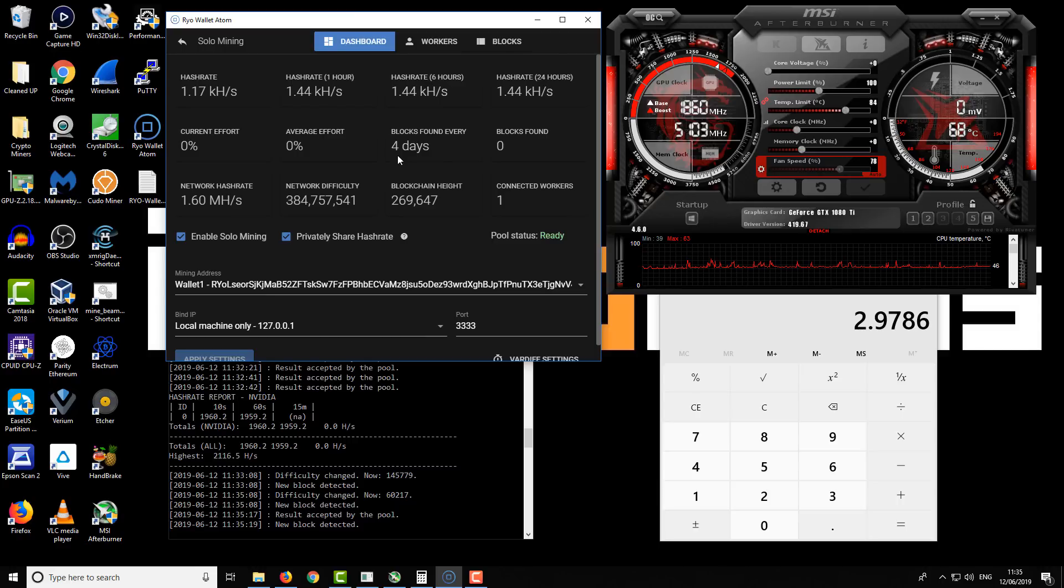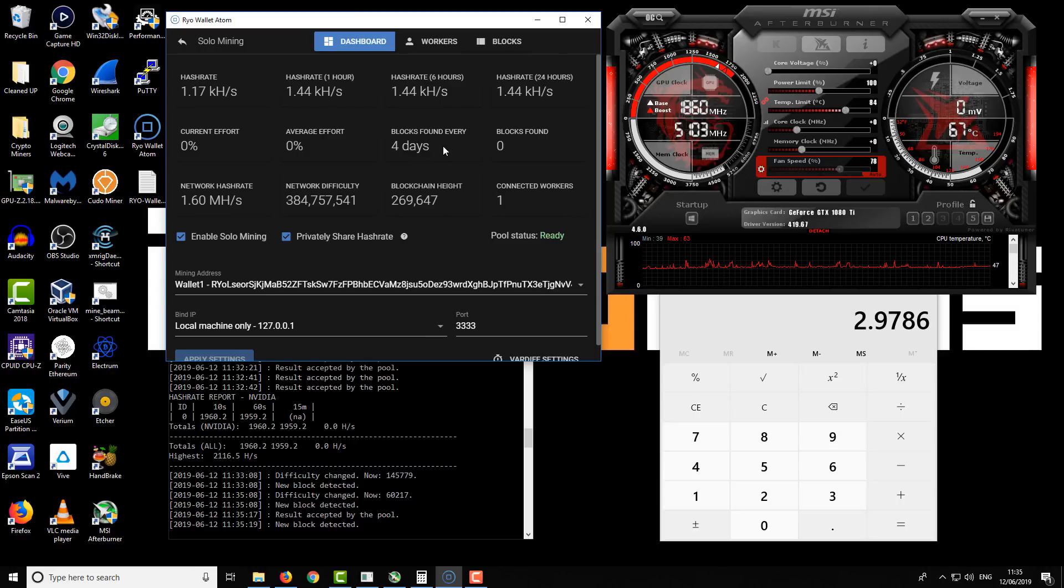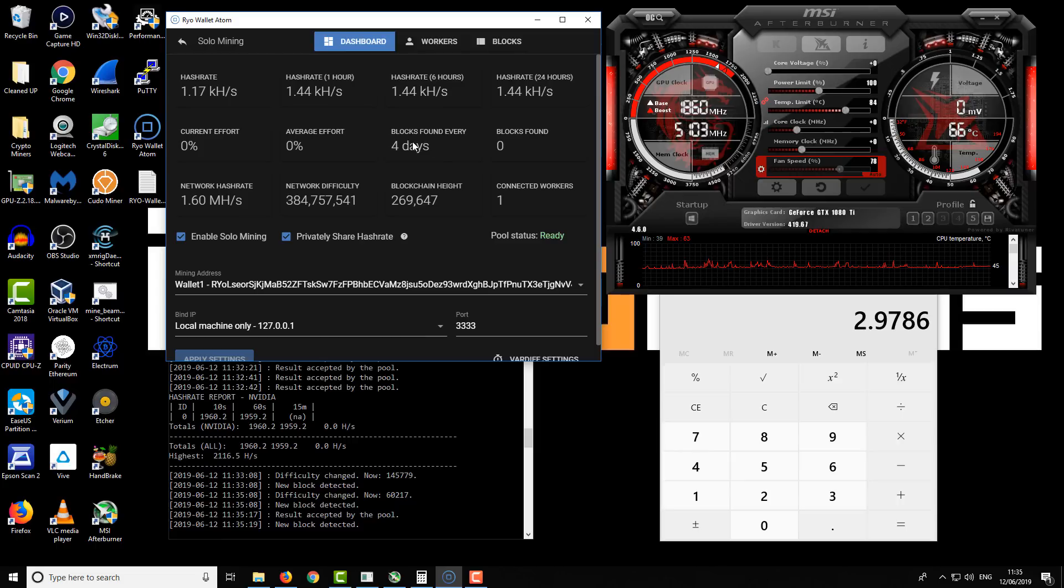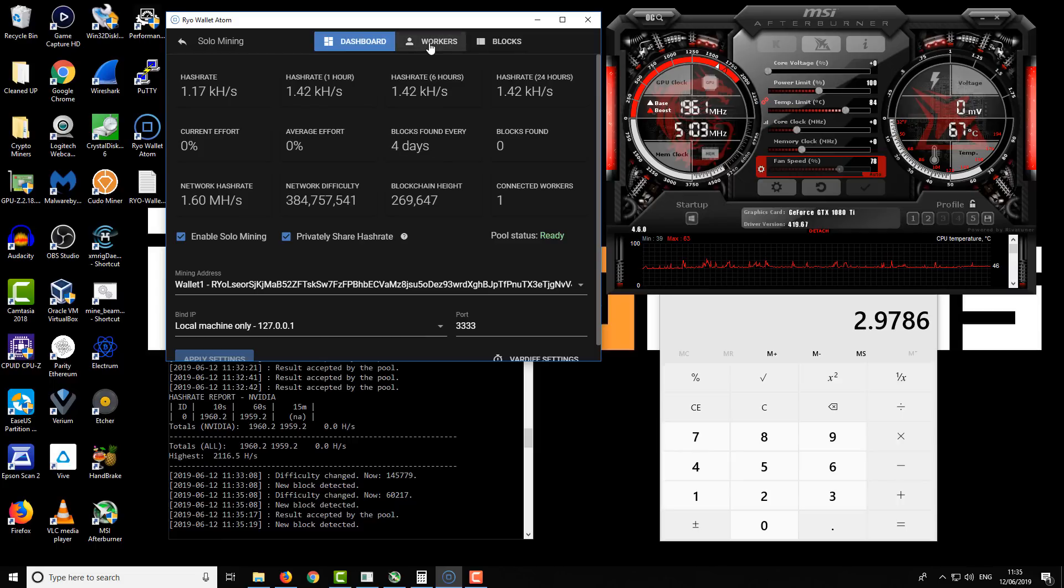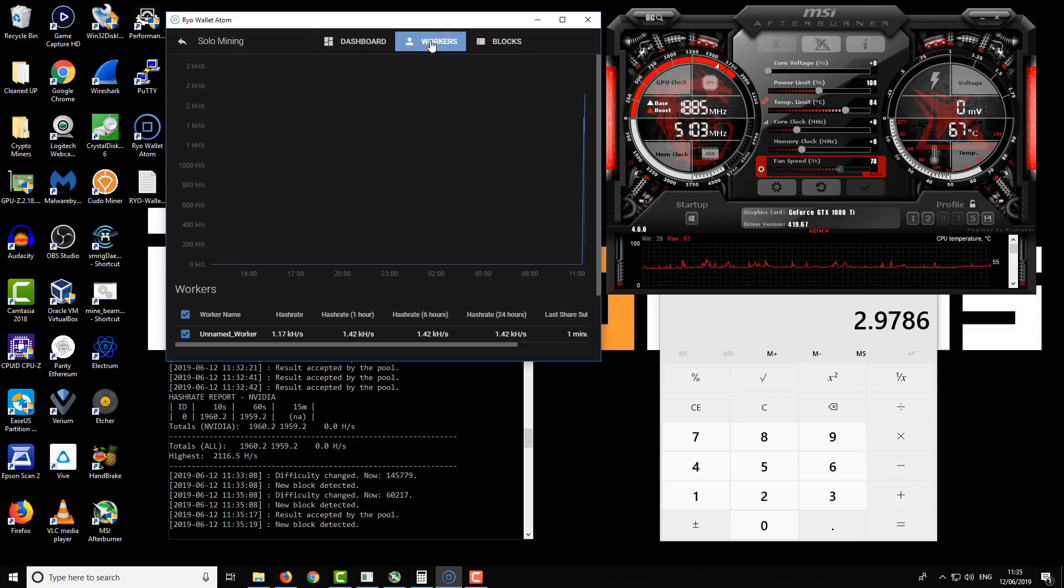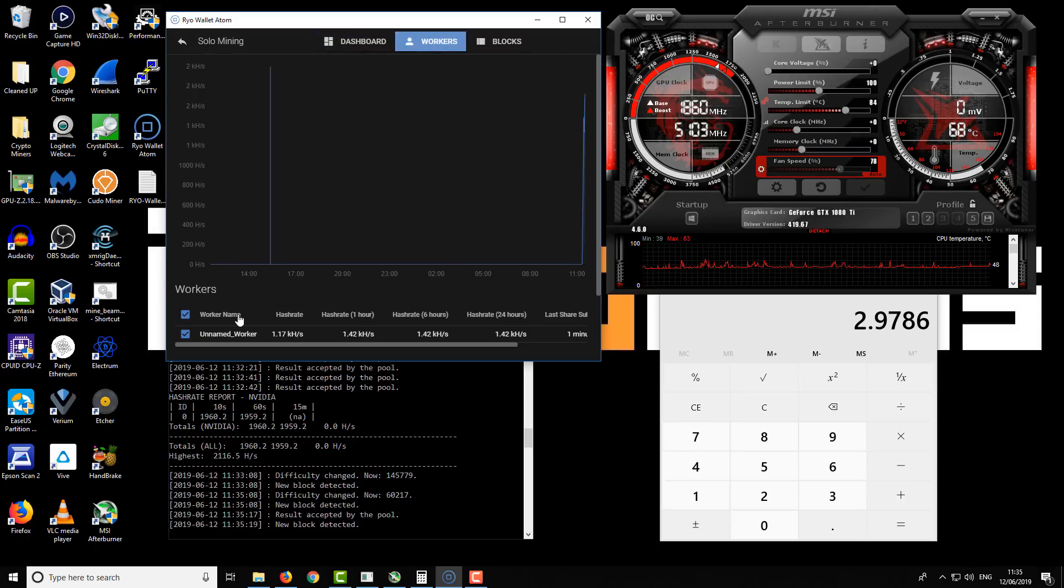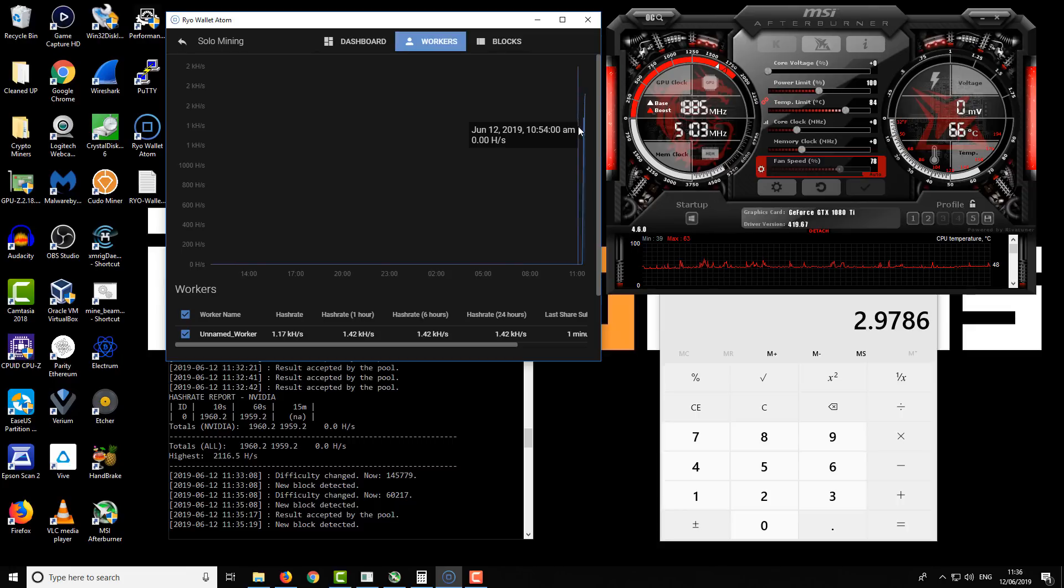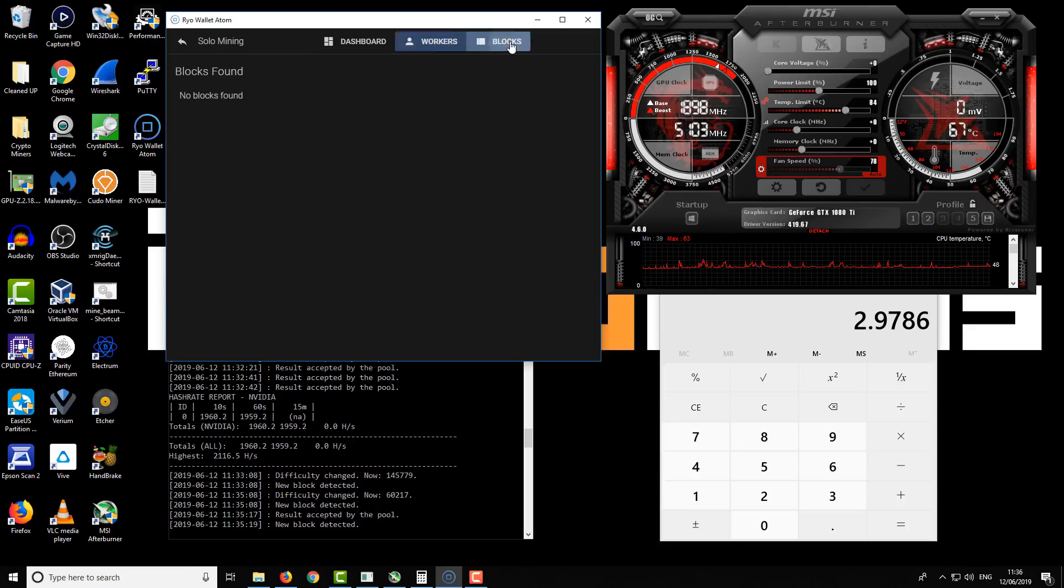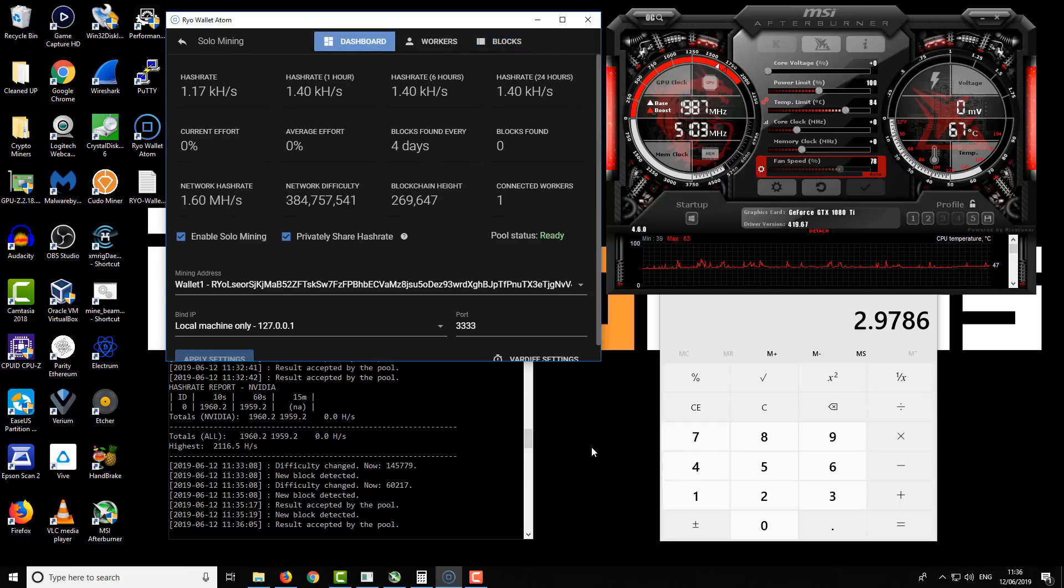There is a worker stat where you can see the worker performance, and it will give you a chart over time. There'll also be block rewards listed here as well. Let me talk a little bit about the earnings potential.